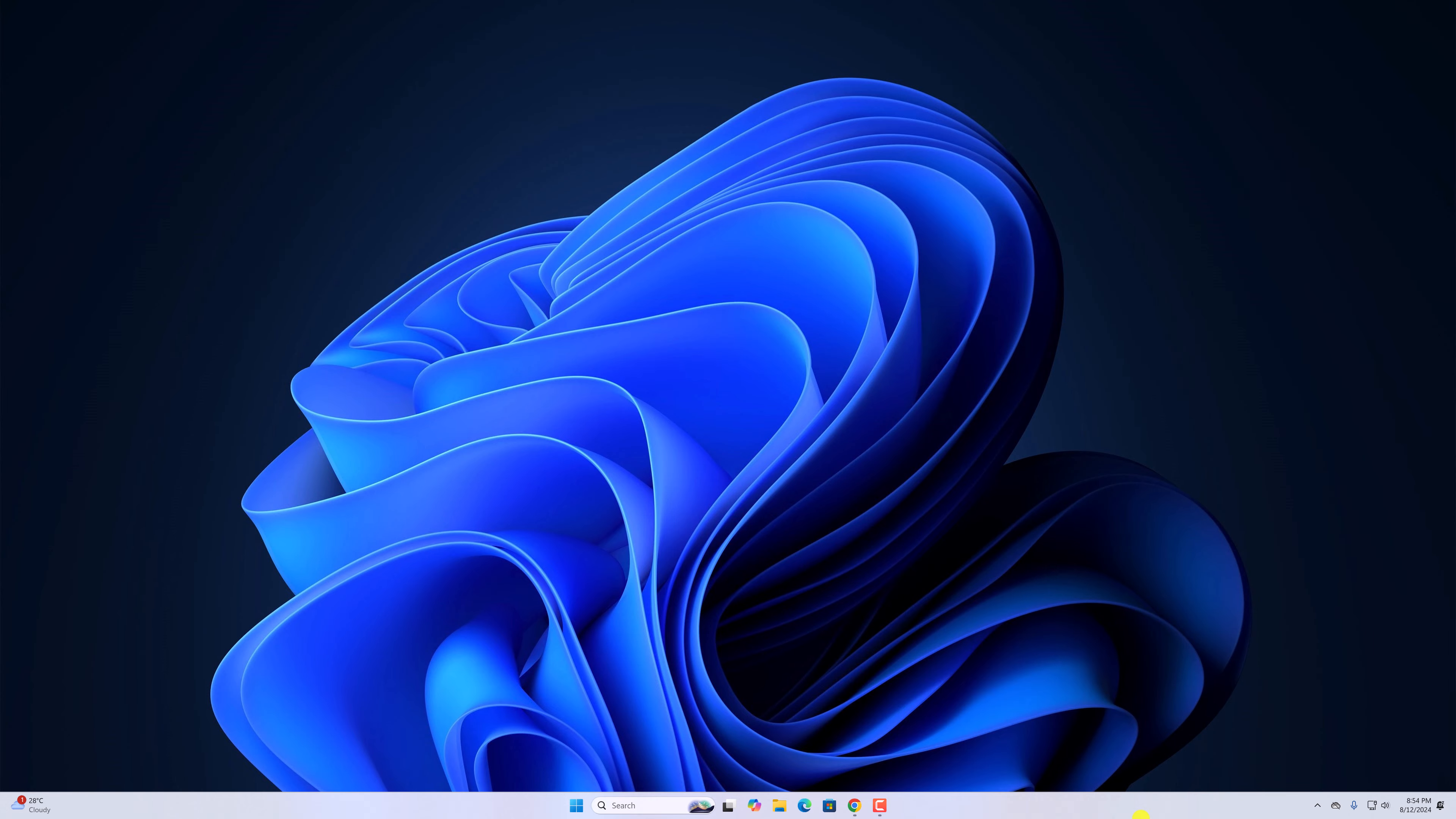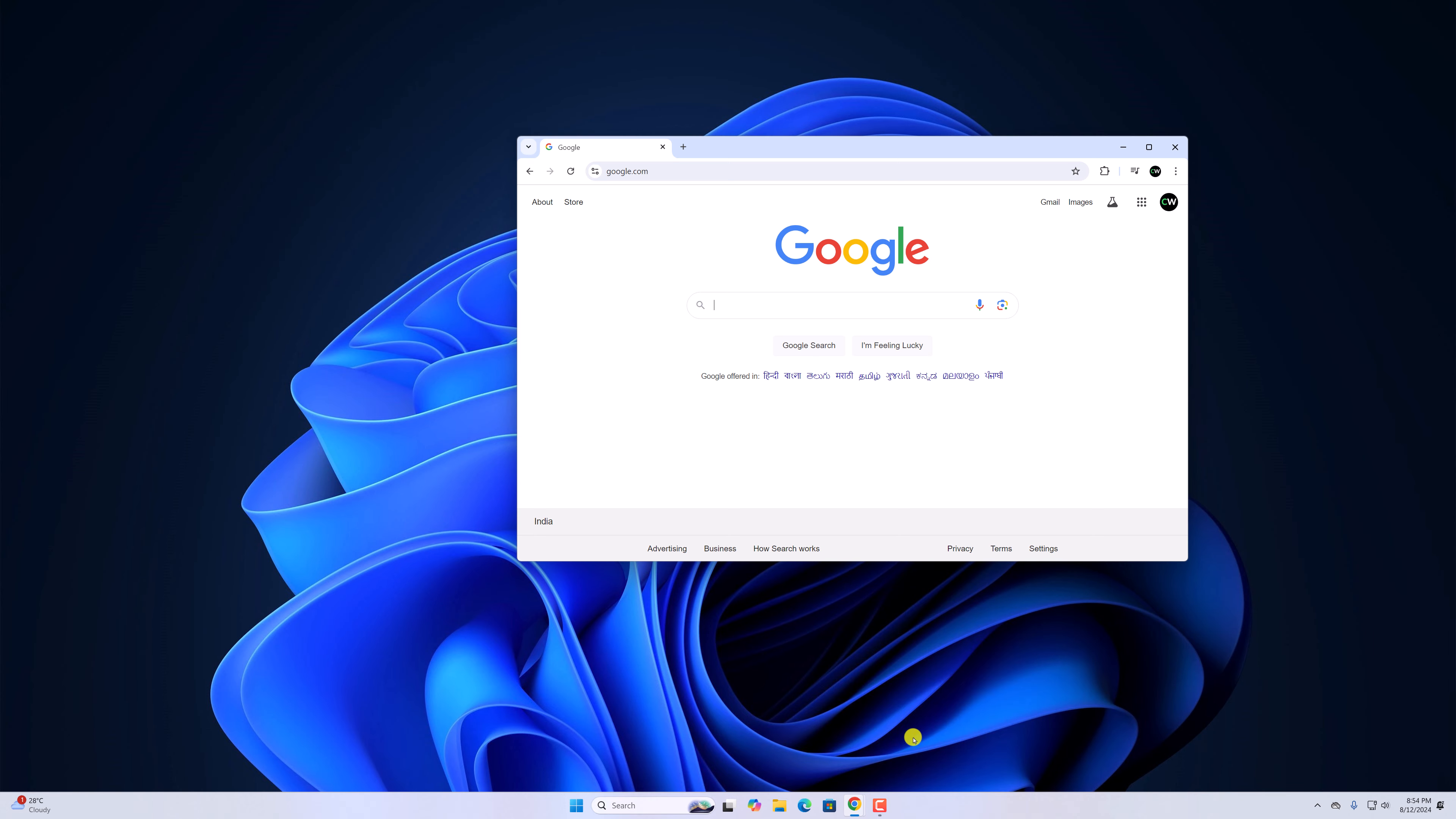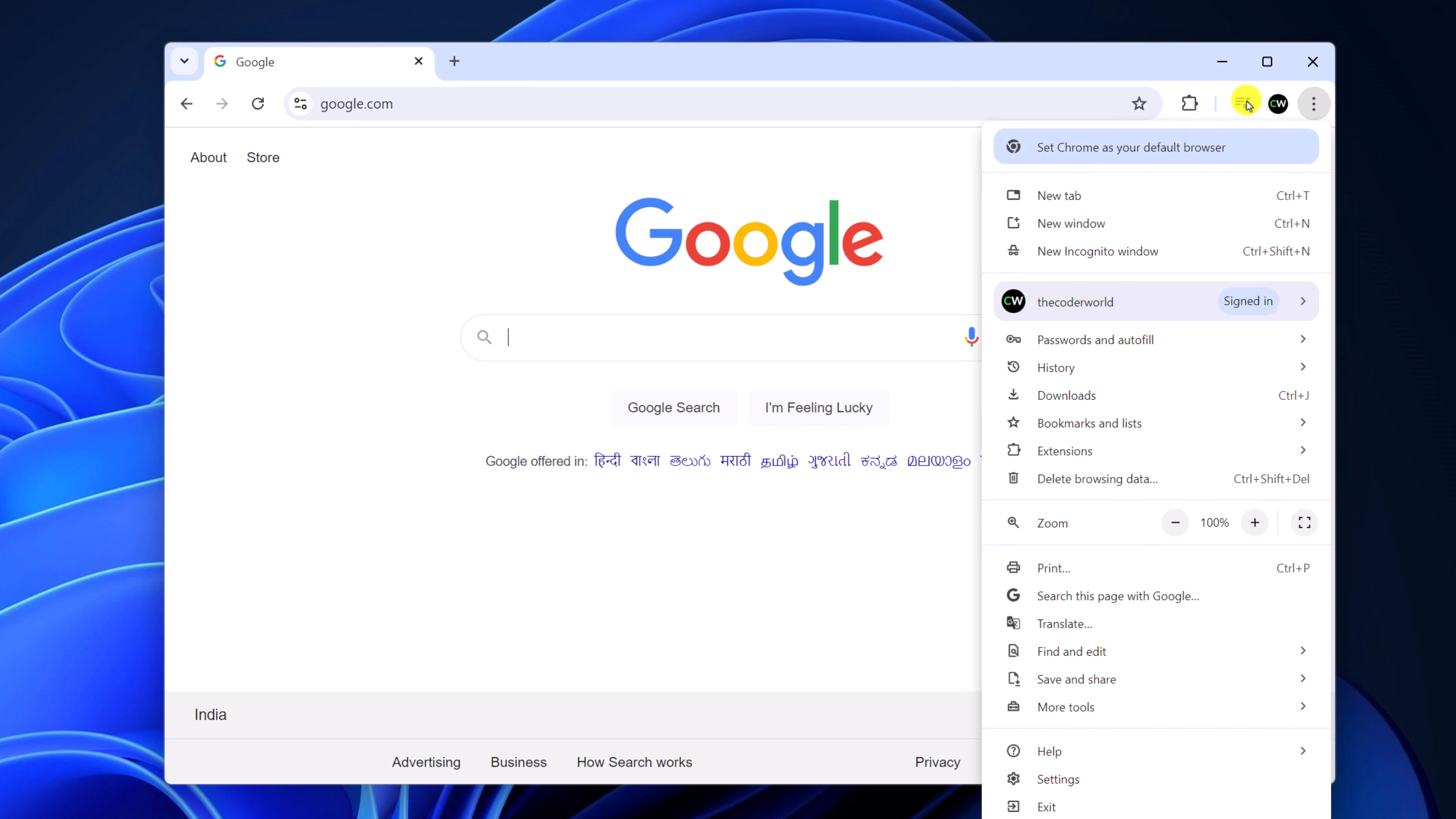To enable full-screen mode, simply open Google Chrome browser, click on the three-dot icon, and look for the zoom option. Here you'll find an icon to use Google Chrome in full screen.